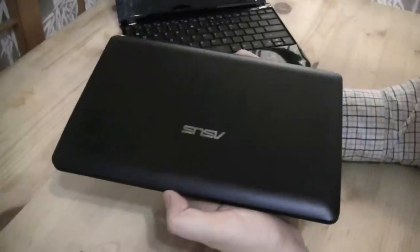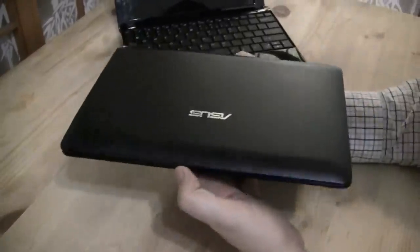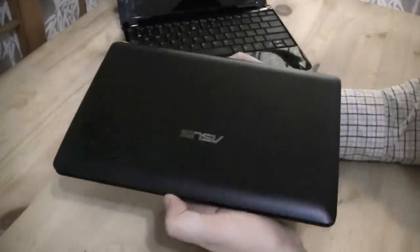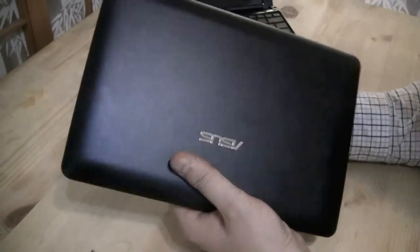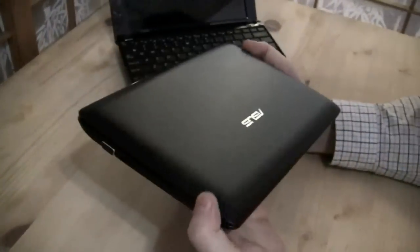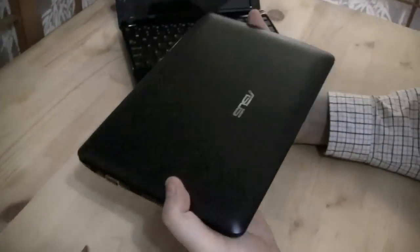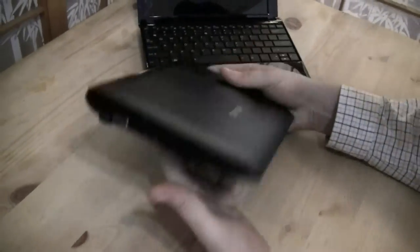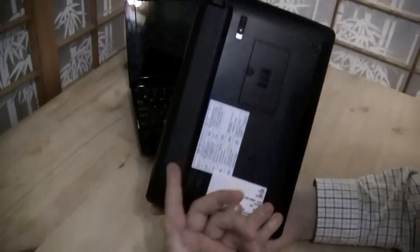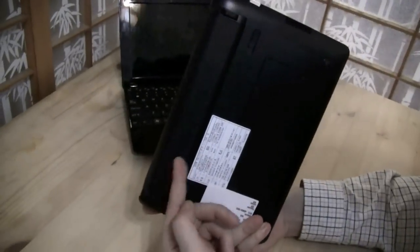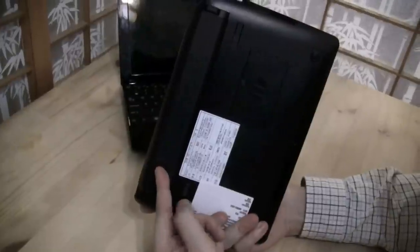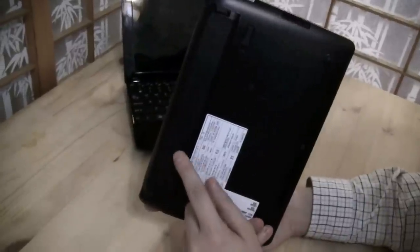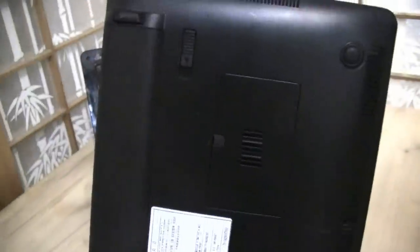It also has one gigabyte of RAM, a 250 gigabyte hard disk drive, and yes, you name it, Windows 7 Starter Edition. But differences are really significant. First of all, it's way lighter. Well, I have to admit that it also only comes with a 56 watt hour battery, but still you will easily get the same battery life out of this one.